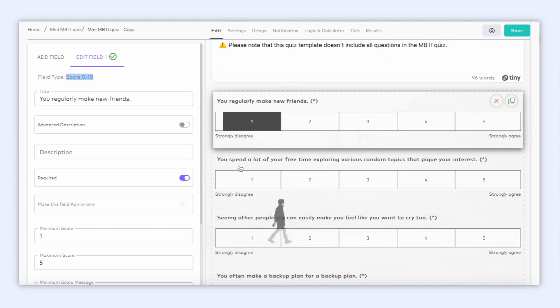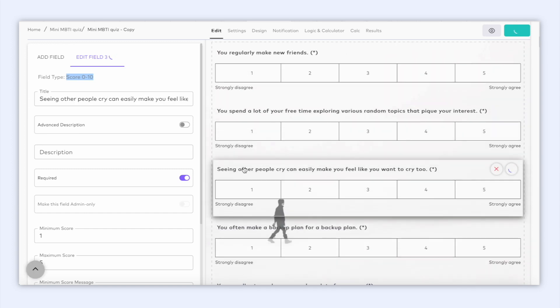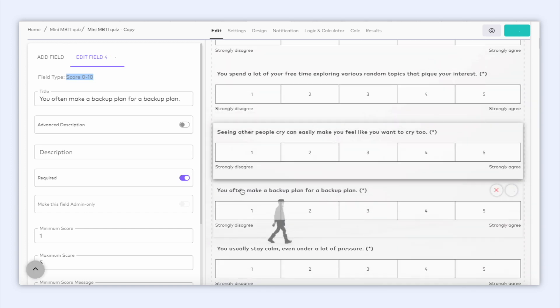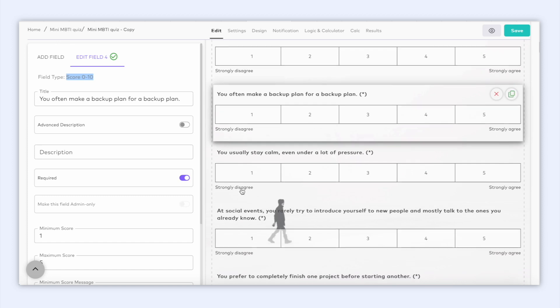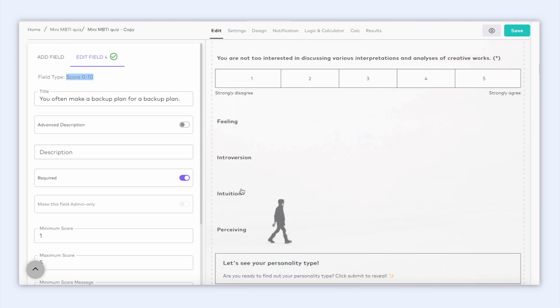Great, now as you can see, this template has some score fields asking the users about their preferences. And if we scroll down, we see four variable fields.